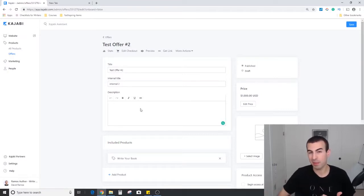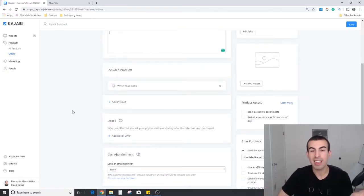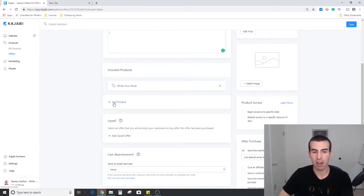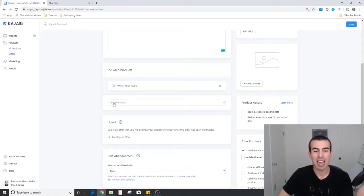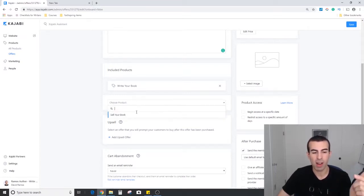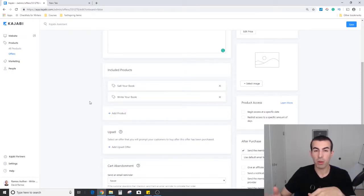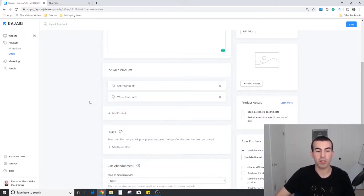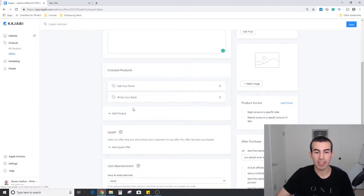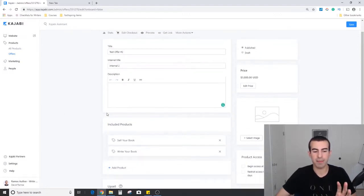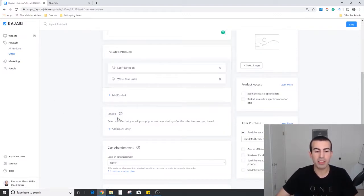Below that is a section called included products. This is a cool feature about the offers: you can add more than one product to a single offer. So let's say I want to sell both of my courses through a single offer, I could just add the product right there. Now you see it's part of this whole single system.